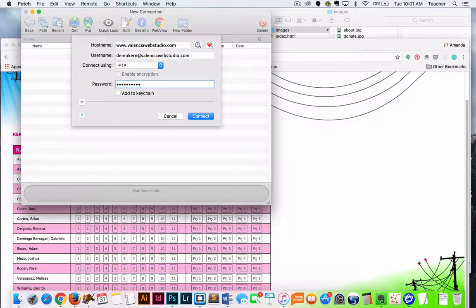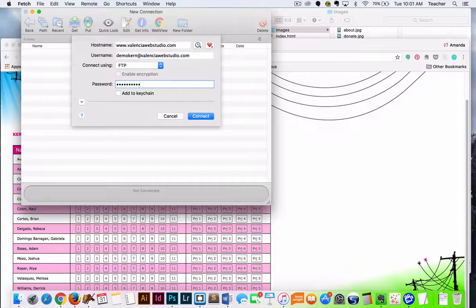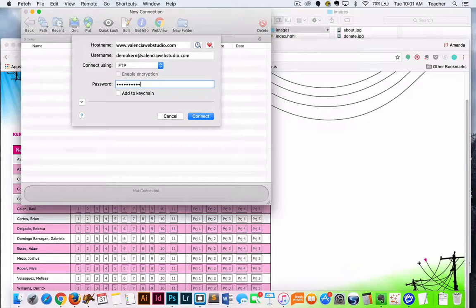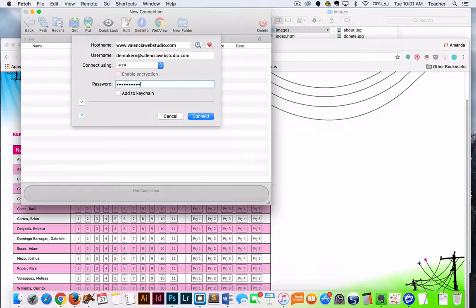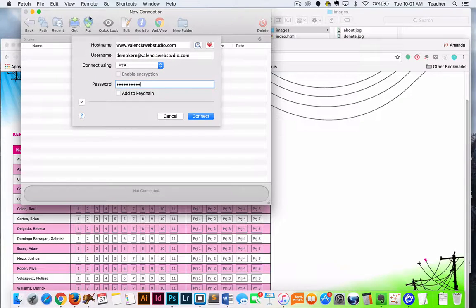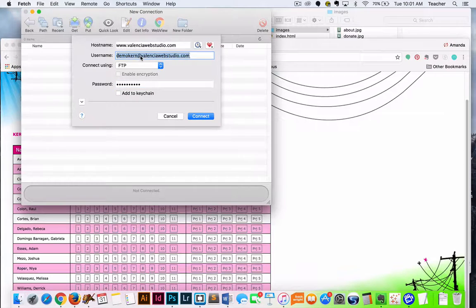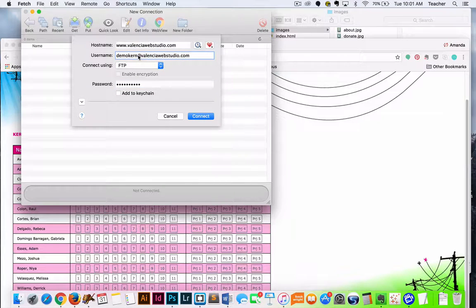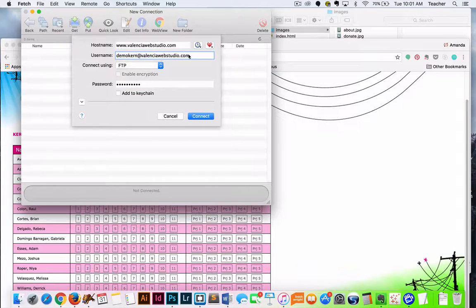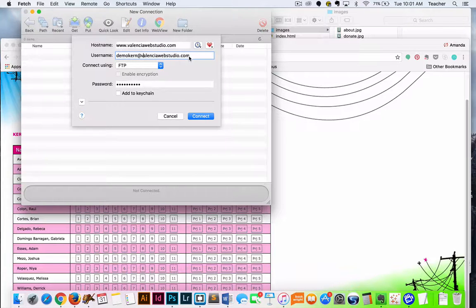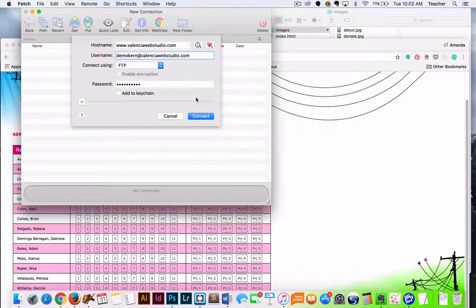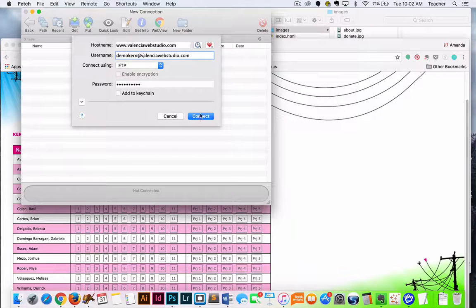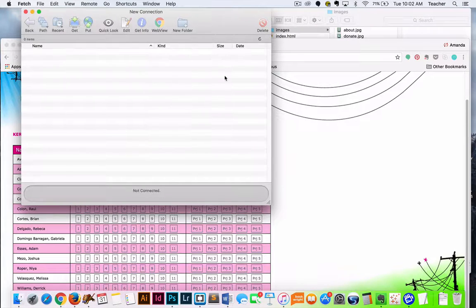Usually the biggest error students make is typing it incorrectly. You want to make sure that you're using all lowercase, no spaces, and no special characters with all naming on the web. In this case, the username—our host actually requires us to use at valenciawebstudio.com. So that is a part of your username if you're taking classes here. So we're going to go ahead and connect.